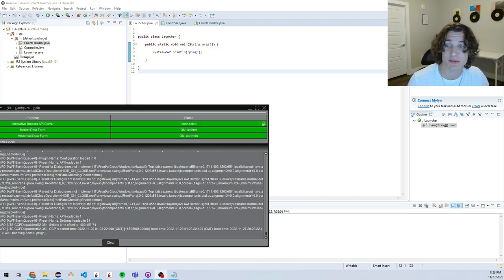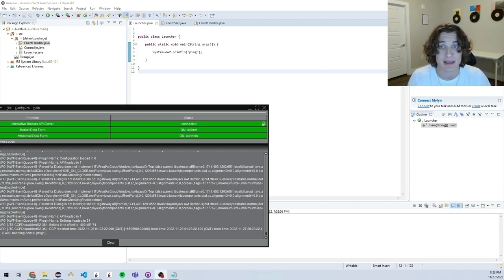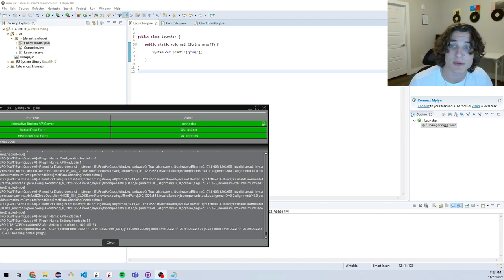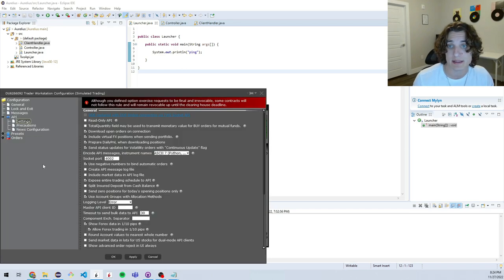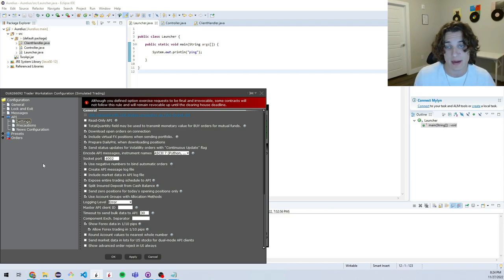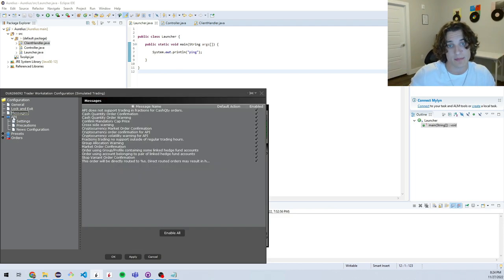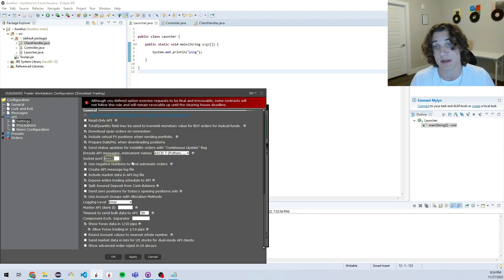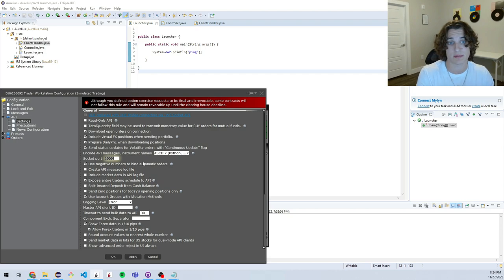We are almost ready to connect to the server from our algo trading system. I want to show you quickly how to check which port you need to specify in the launcher. Head on over to Gateway or TWS. If you're in Gateway, go to Configure > Settings. If you're in TWS, click the Settings icon — the little wheel in the upper bar — then go to API and then Settings. Here you'll see the Socket Port, and that is the port number you're going to need when we initialize the connection from our algo system to the TWS or Gateway client.